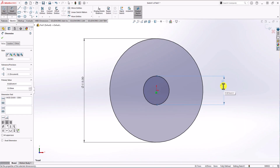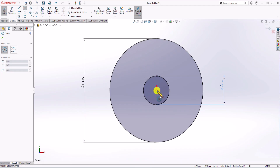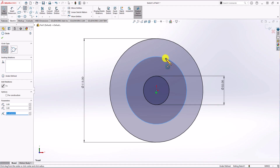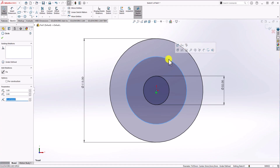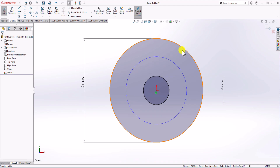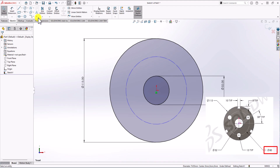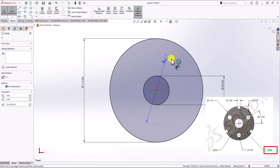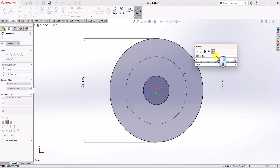Now we need another circle, but that's a construction circle. You can see in the geometry that there is a construction circle shown in the question, so let's draw that. I click on Circle, make another circle, change it to construction geometry, and then the diameter of this circle should be 80 mm. So I click on Smart Dimension and set this to 80 mm.